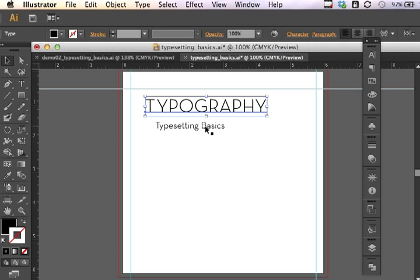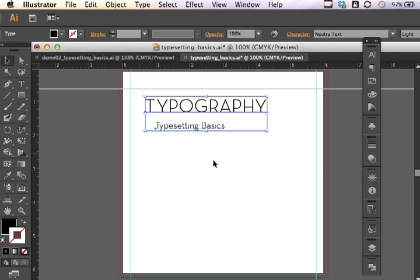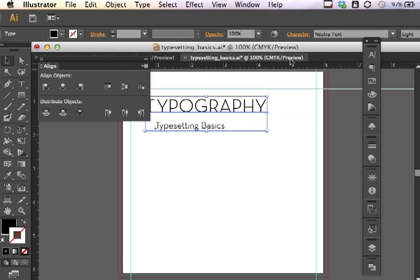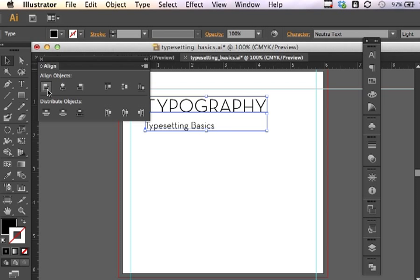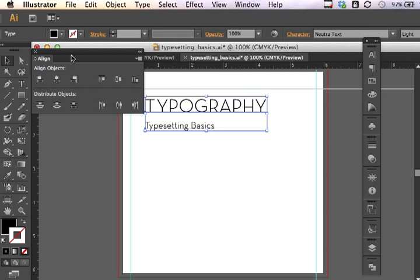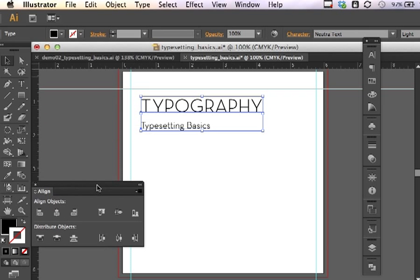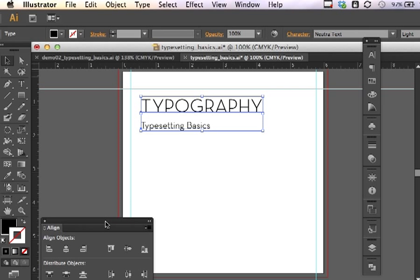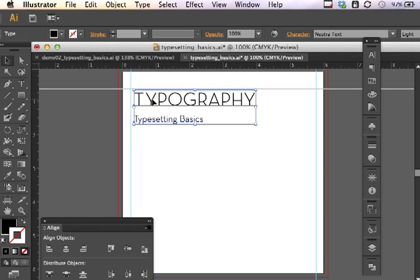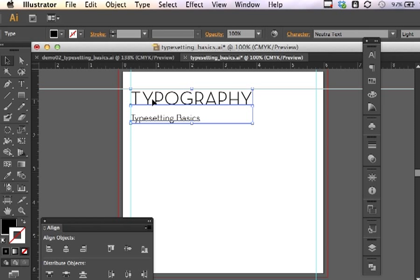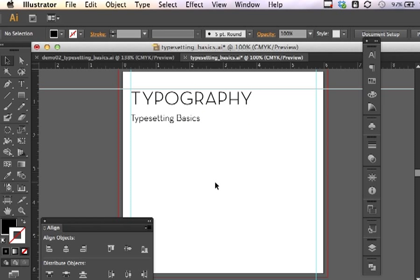If I select these two items, I can hold the Shift key down to select both items, and I want to left align them. So I can bring up my alignment panel under Window and Align. I want to align these left, so I'll click on Horizontal Align Left. Another thing I can do is I can pull these into place, and using my arrow keys on the keyboard, I can make it so that those lines line up precisely with these guidelines that I've drawn here.